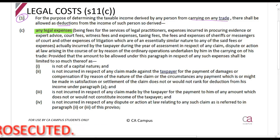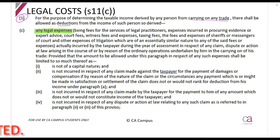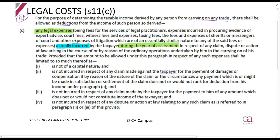Basically, any cost incurred that has to do with legal practitioners, the courts, and law. It must be actually incurred by the taxpayer during the year of assessment. In respect of any claim, dispute or action at law arising in the course of or by reason of the ordinary operations undertaken by him in the carrying on of his trade.